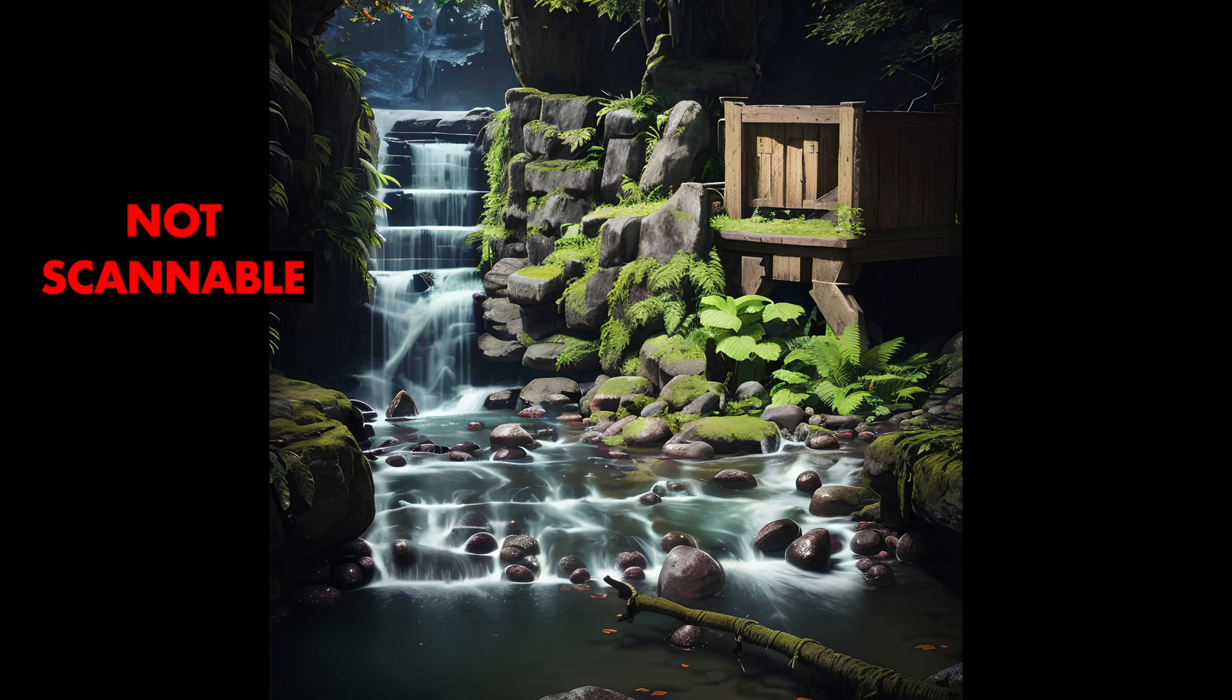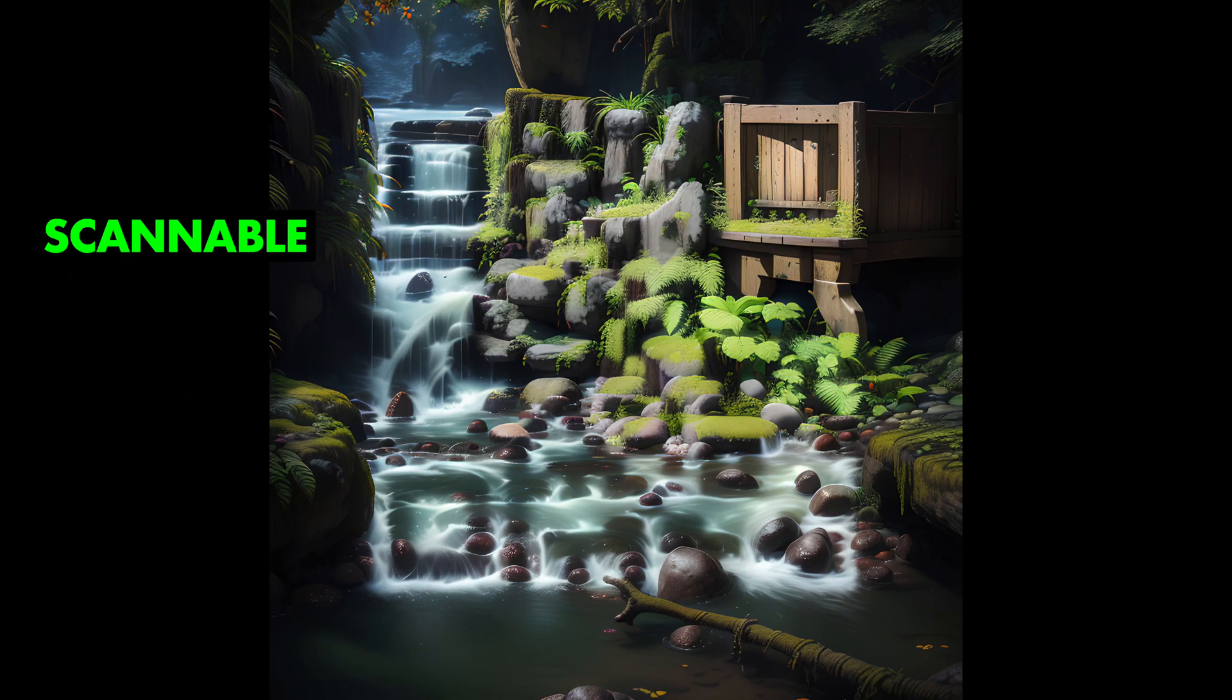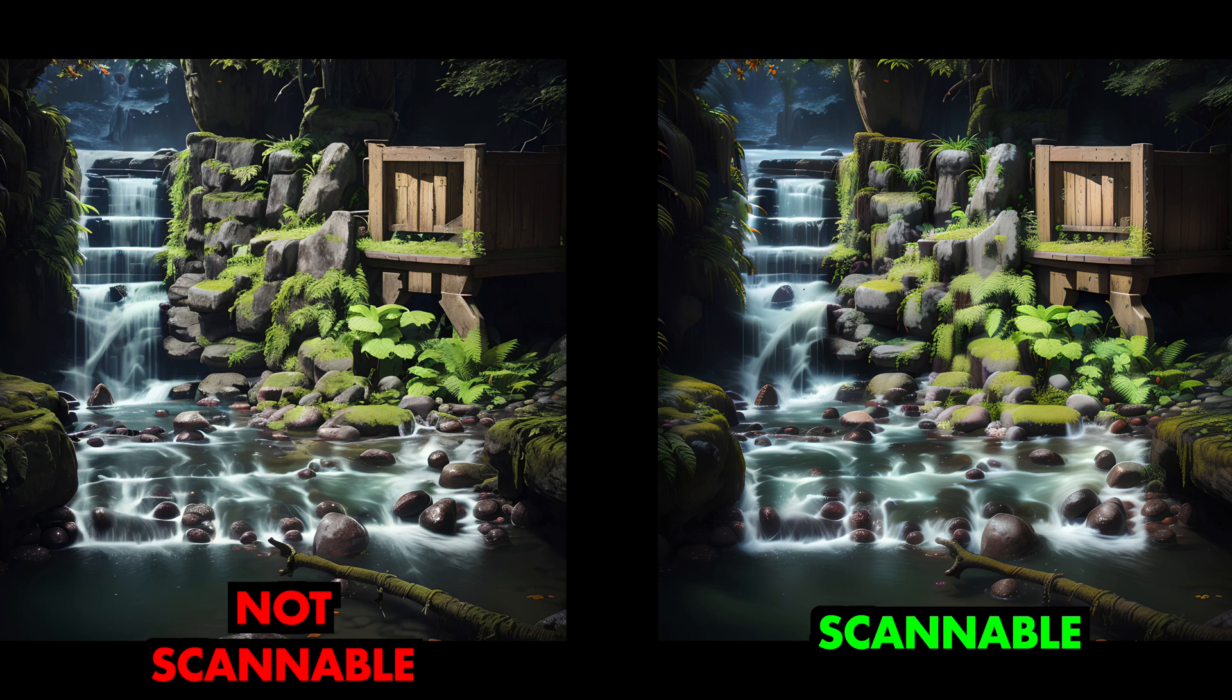There's also a way to turn a code that isn't scannable, such as the one you can see here, into a scannable code like this one. However, this is even more experimental than the rest and seems to take some luck as well. I still wanted to show you the method since it could be useful to some of you.